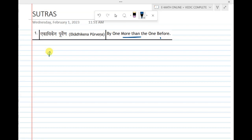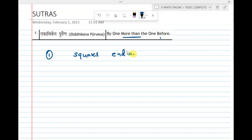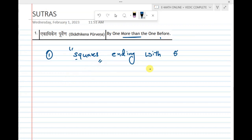The first application is finding squares of numbers ending with 5 — that is, numbers whose last digit is 5. For example, let us calculate 15 squared.